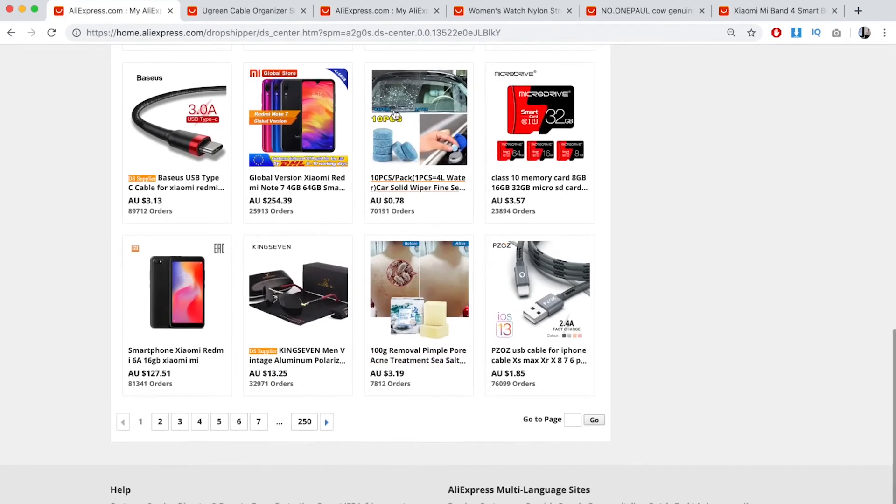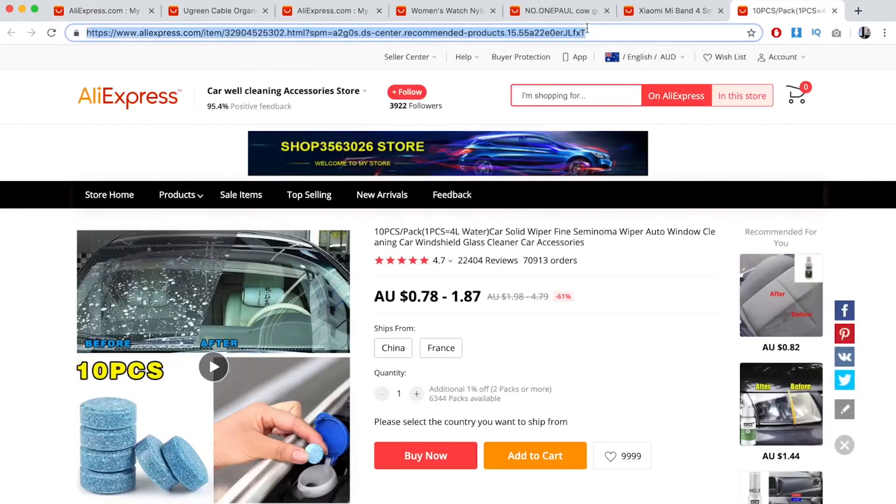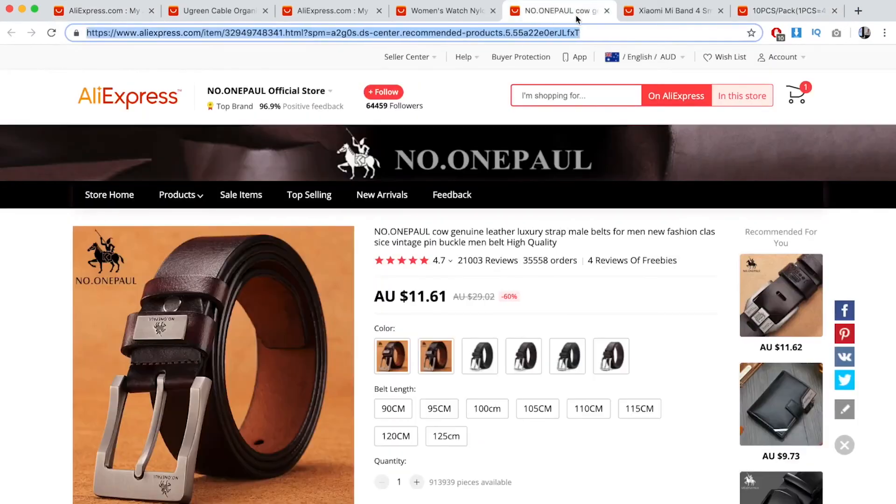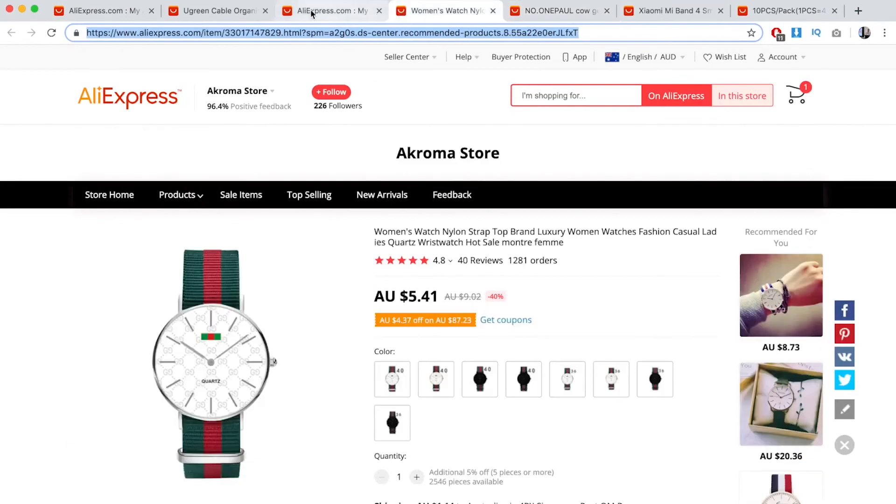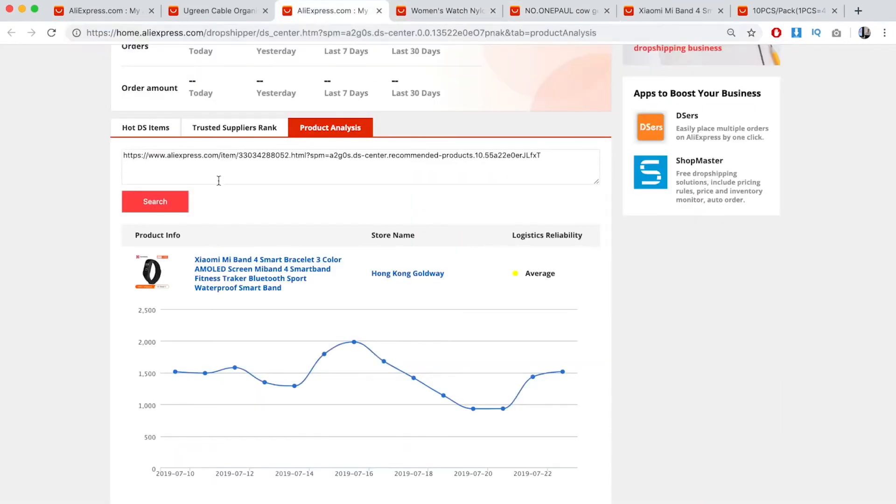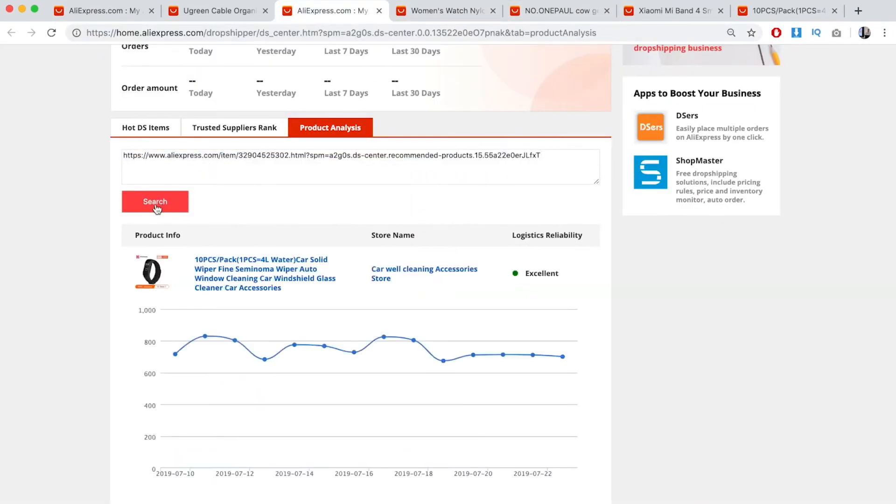You want to go through all these products, and you could literally hire a virtual assistant where all they do is find products that are on an upward trend, and pay them for every product they find. This one is very steady.